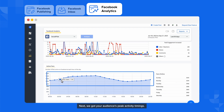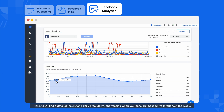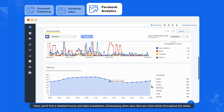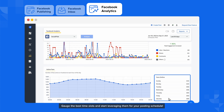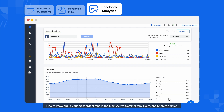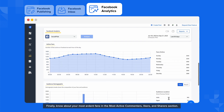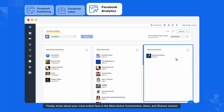Next, we have your audience's peak activity timings. Head over to Active Fans, where you'll find a detailed hourly and daily breakdown showcasing when your fans are most active throughout the week. Gauge the best time slots and start leveraging them for your posting schedule. Finally, know about your most ardent fans in the most active commenters, likers, and sharers section.